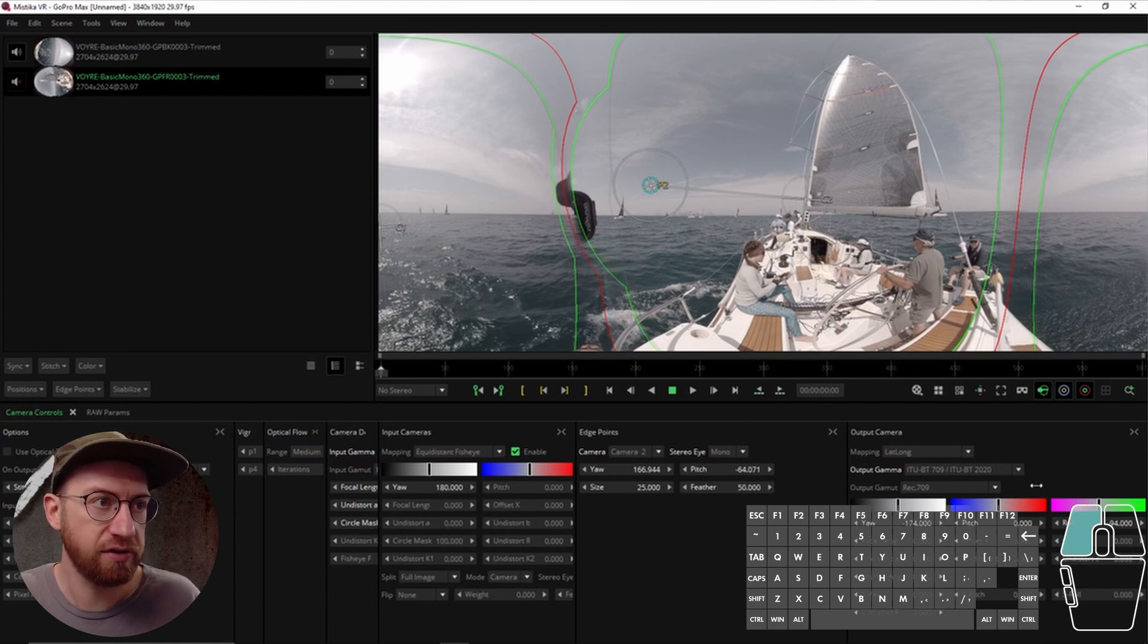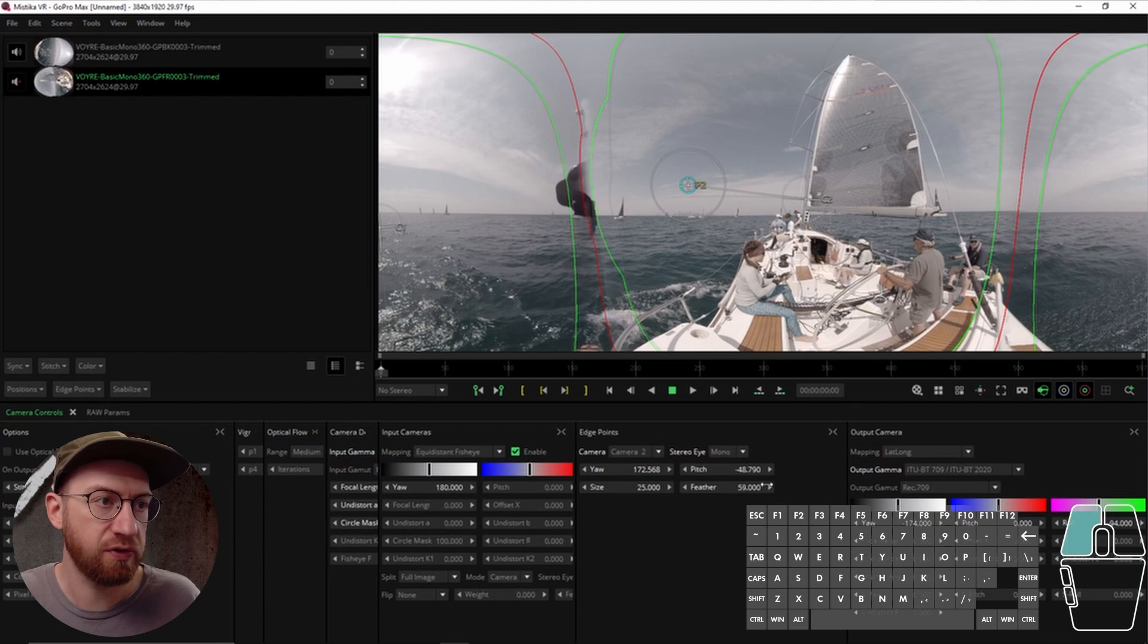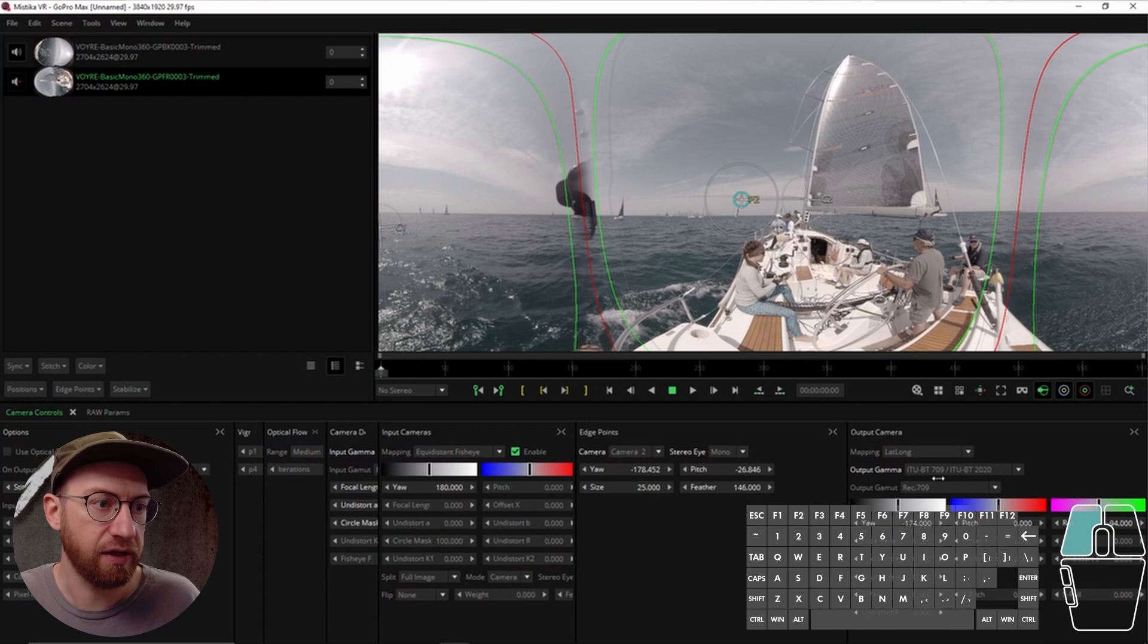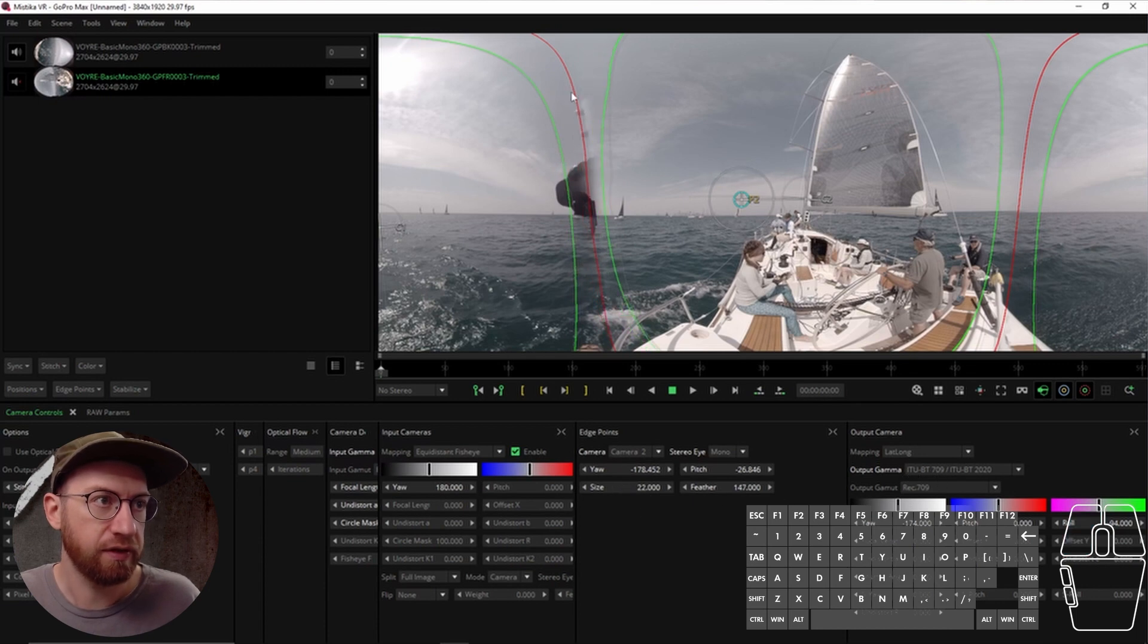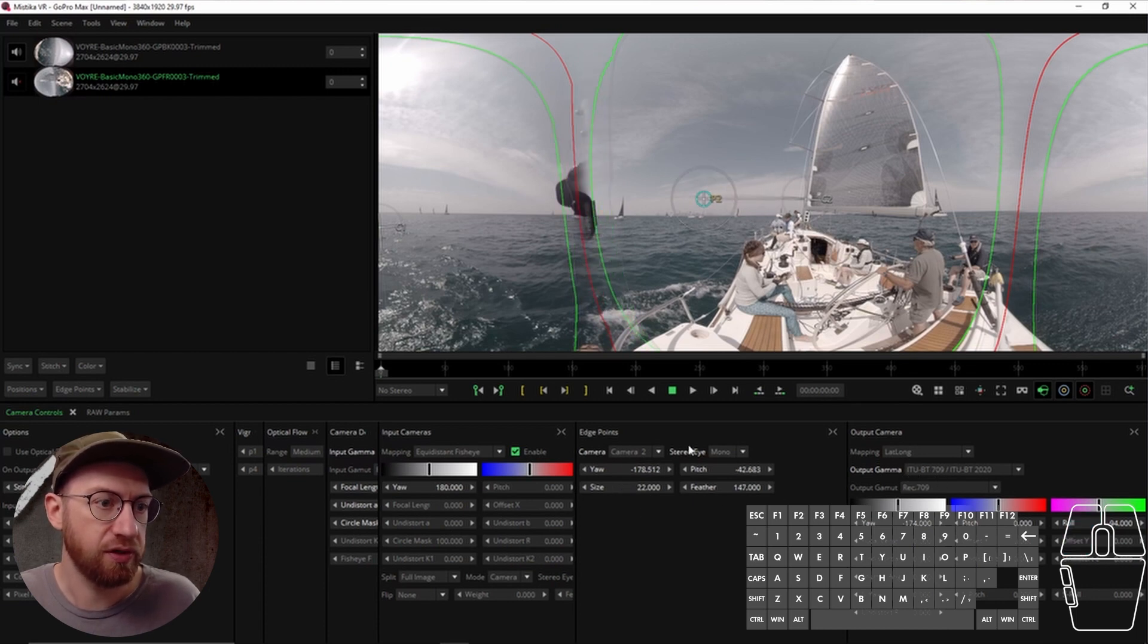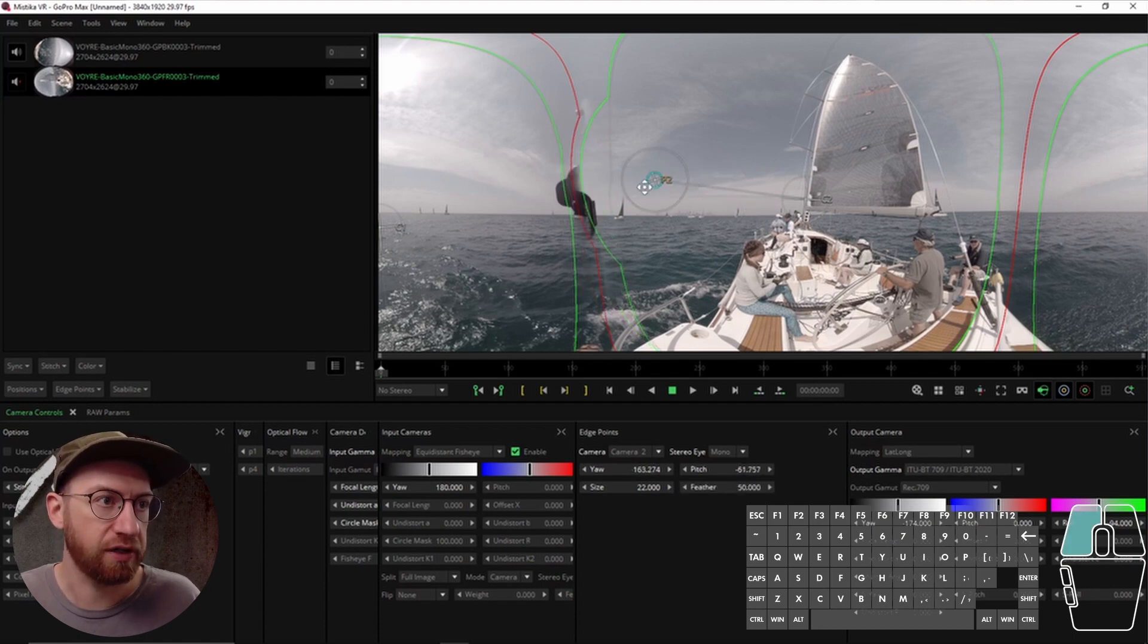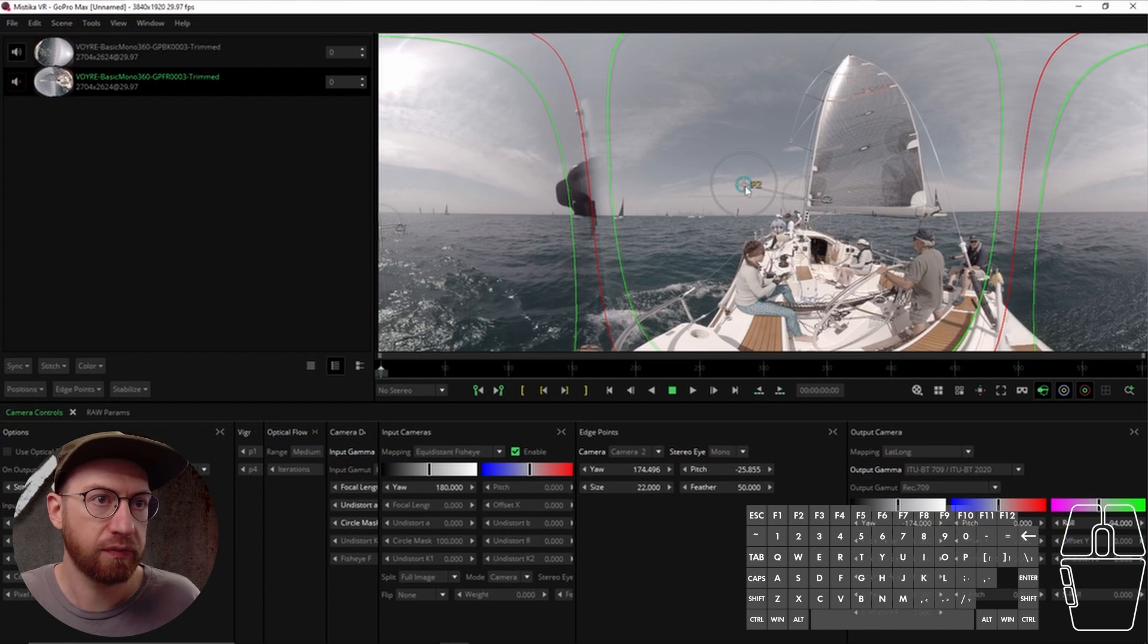But then if I increase this feather, you see how those green lines move. So it's sort of increasing the distance between these. And so these are all useful features for when you are getting into some fine tuning aspects of stitching.